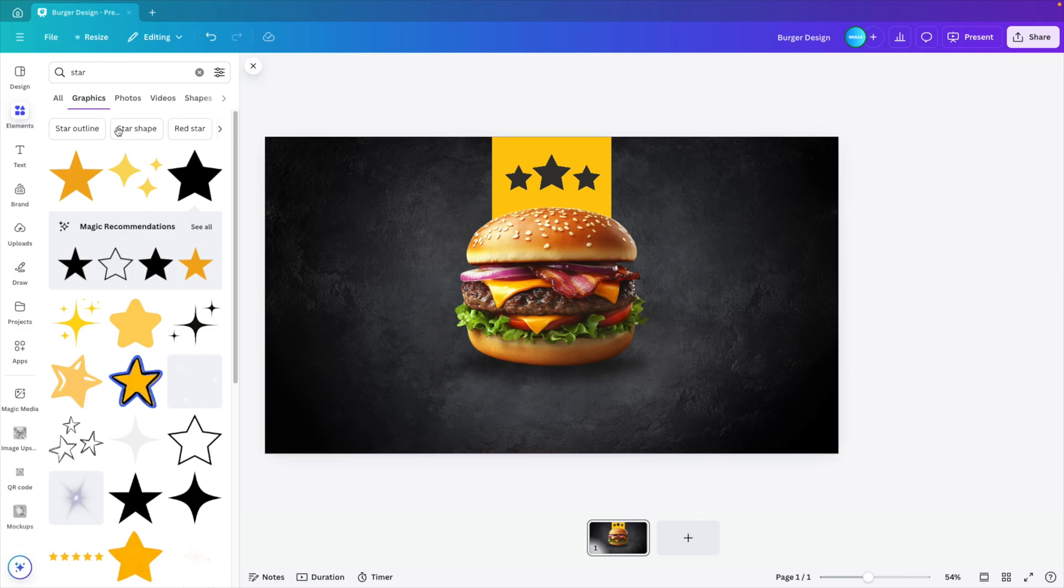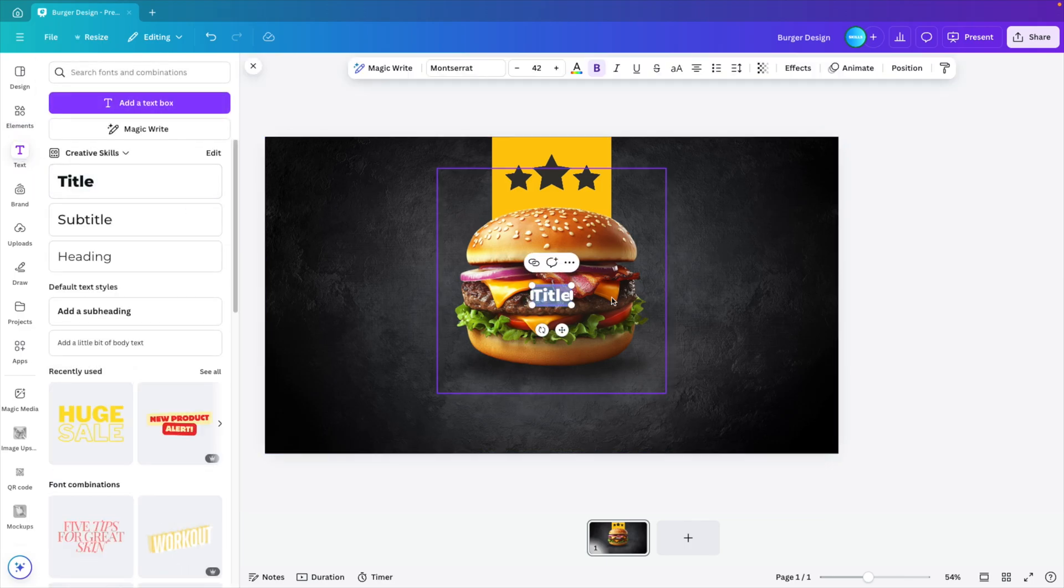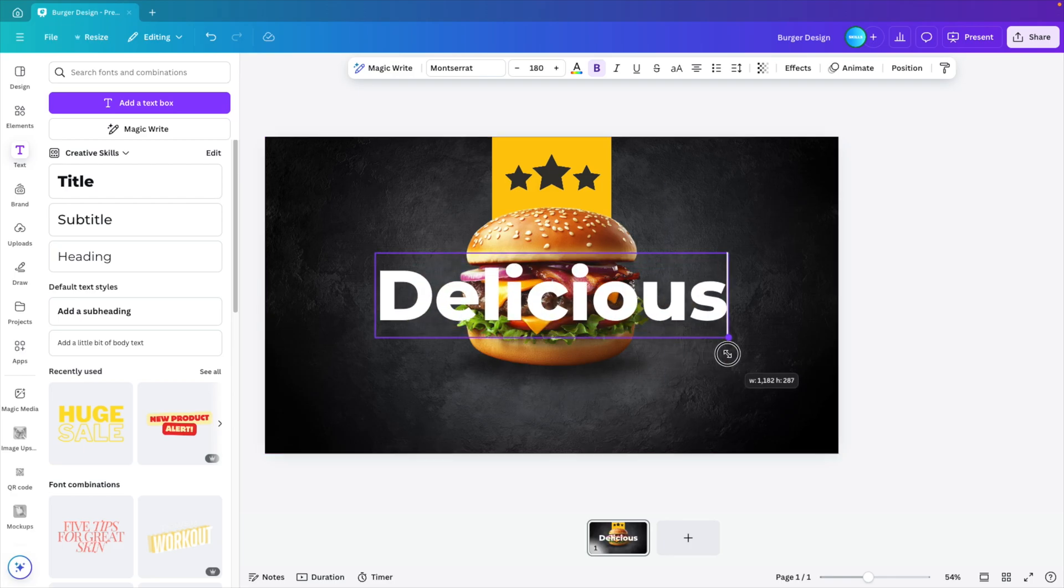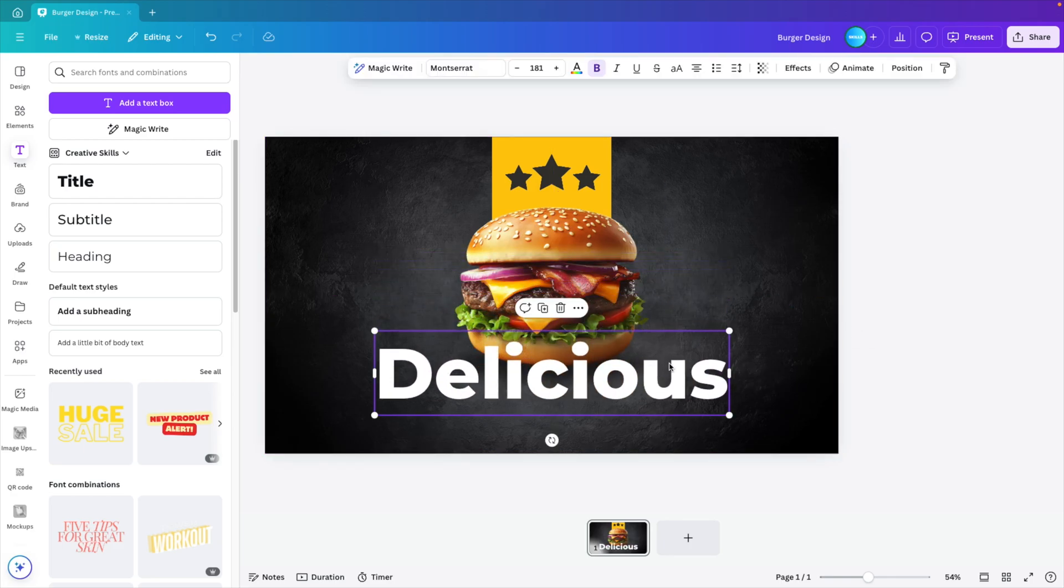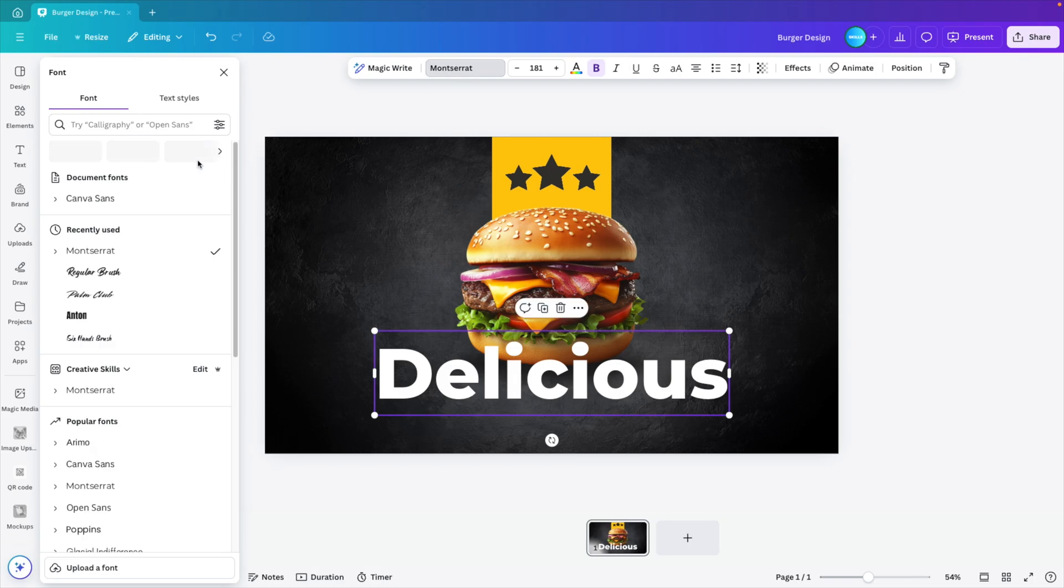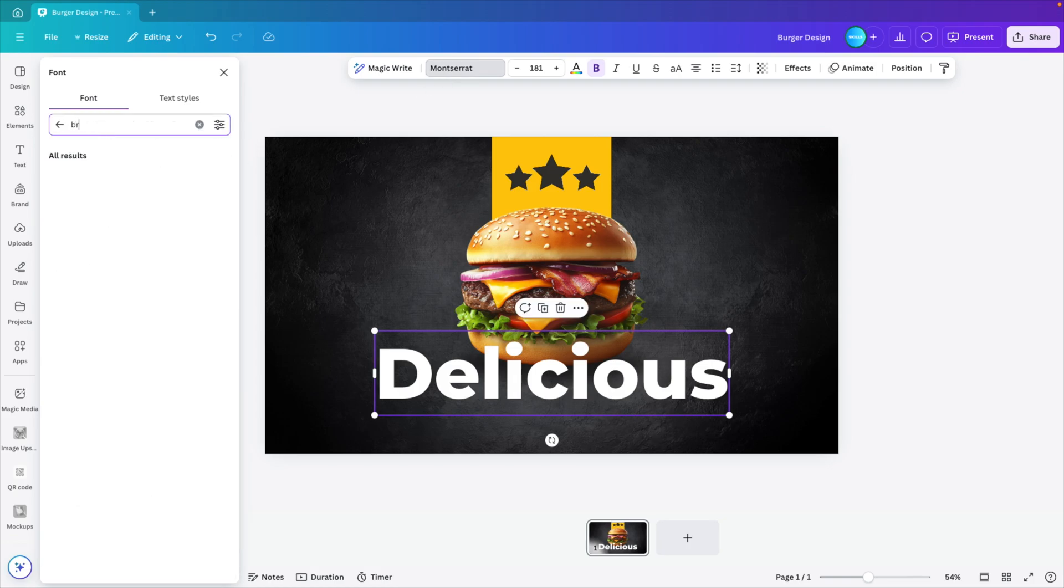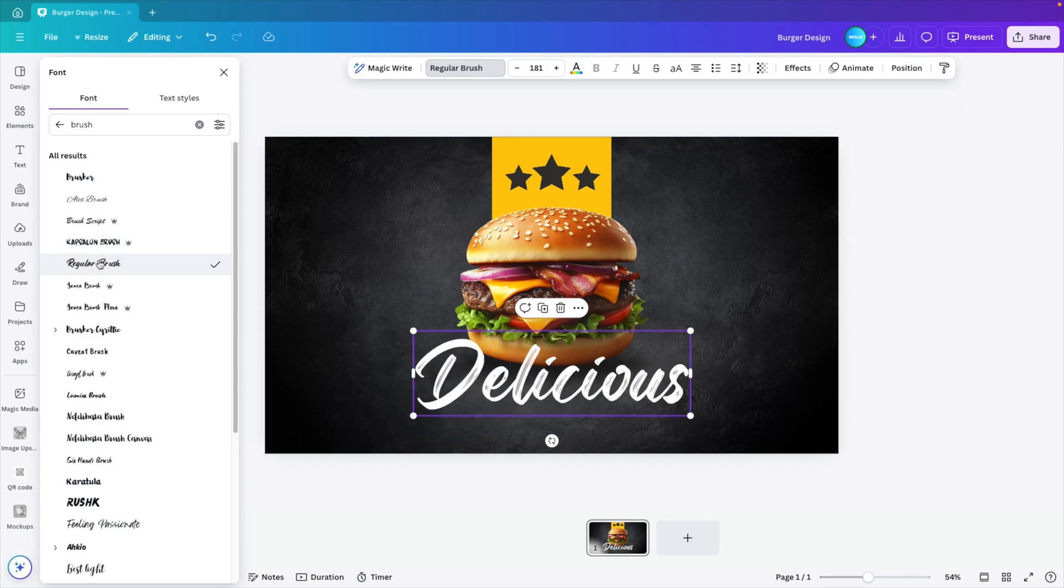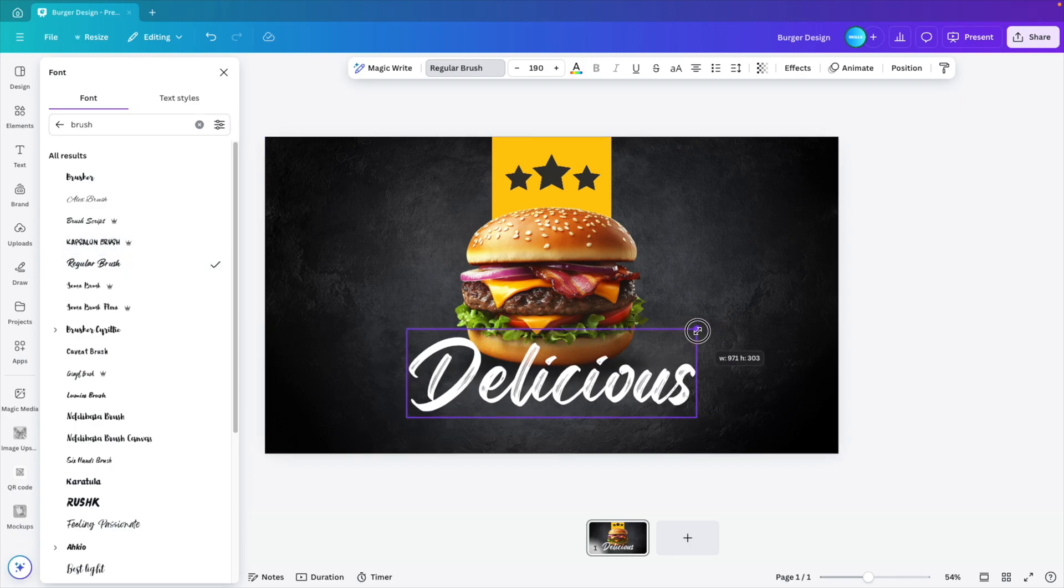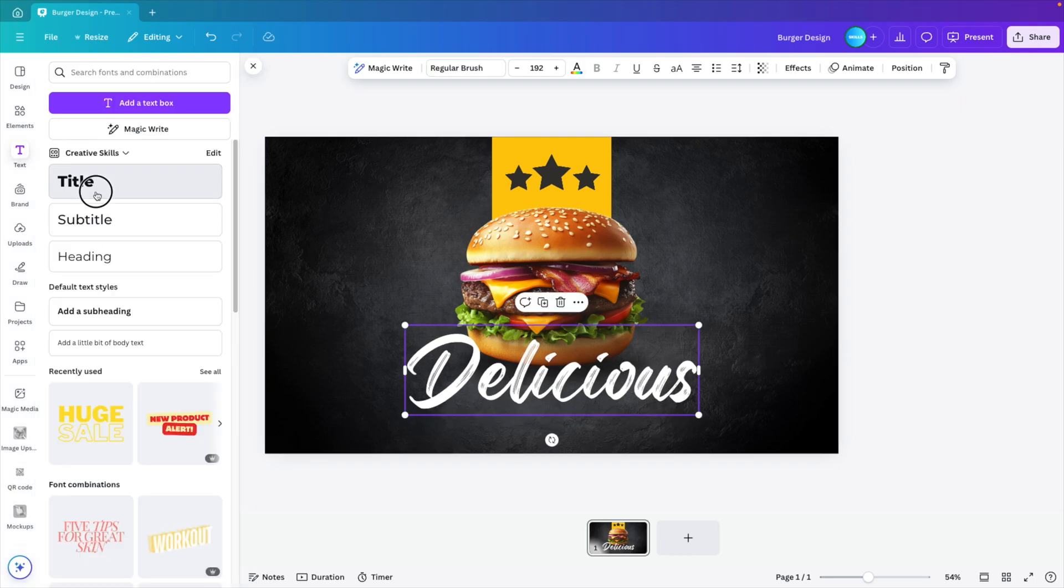Now let's add some text elements. So I'm going to text title and here type in delicious. Expand the text box and place it below. Now for the font we want something handwritten. So let's see something if we find a brush font and I always like this regular brush. So that gives quite a nice design.